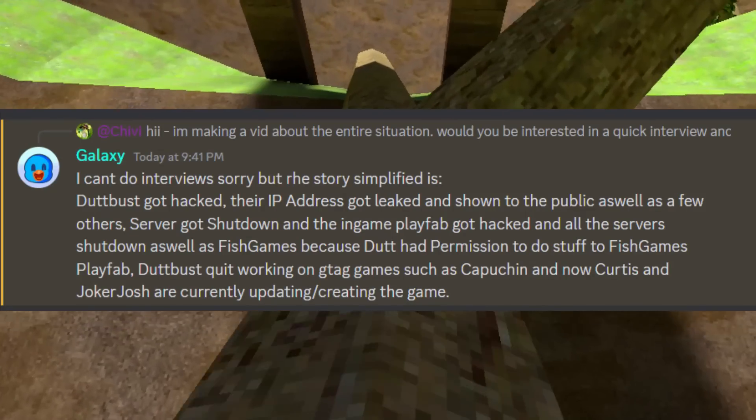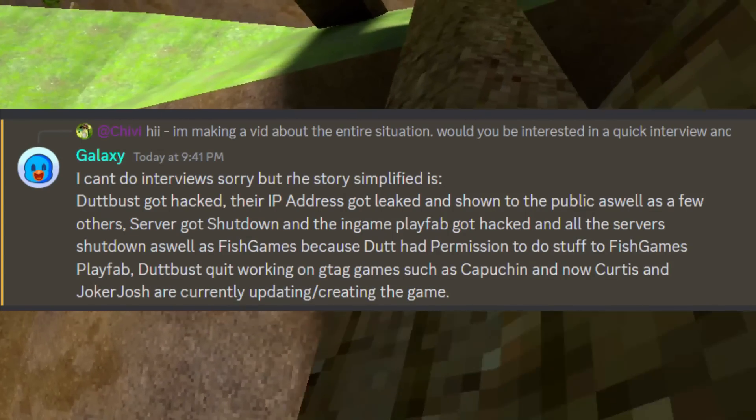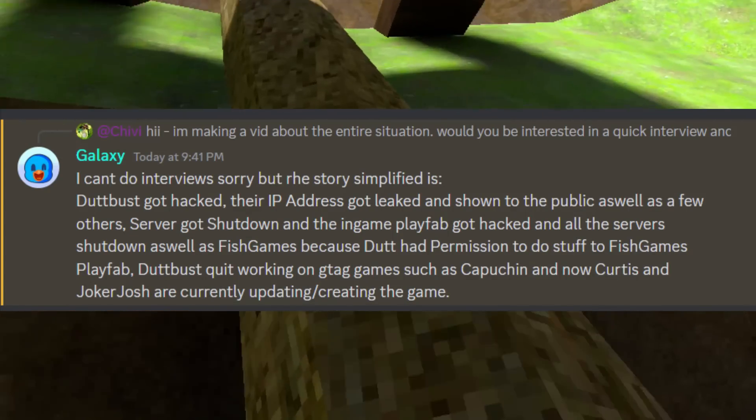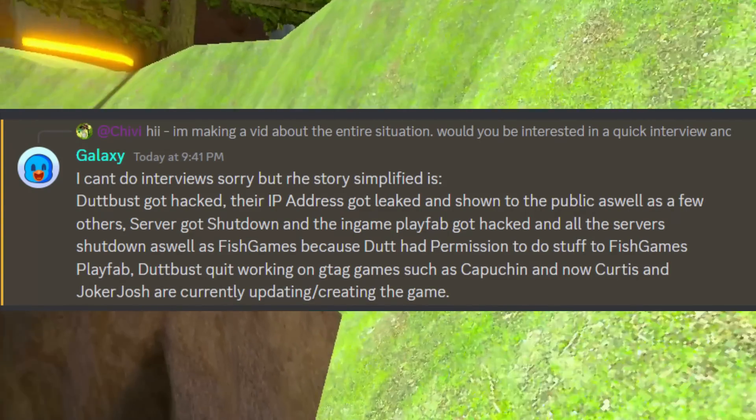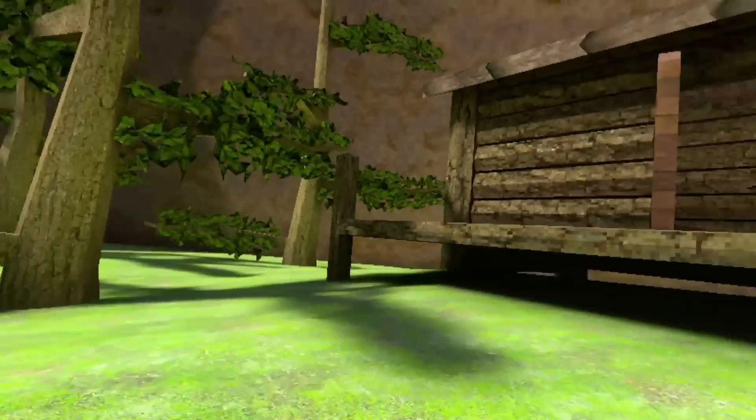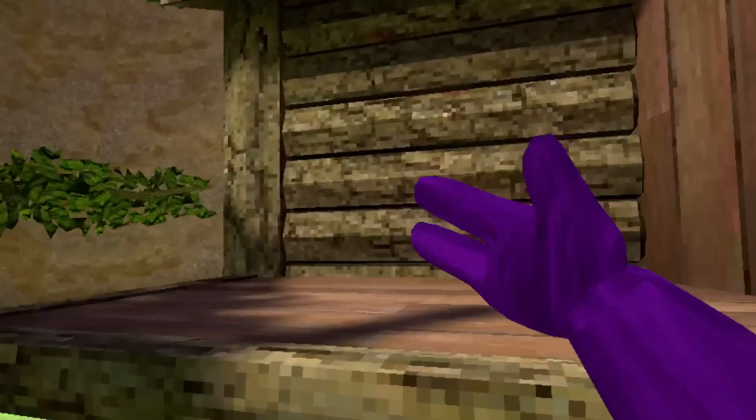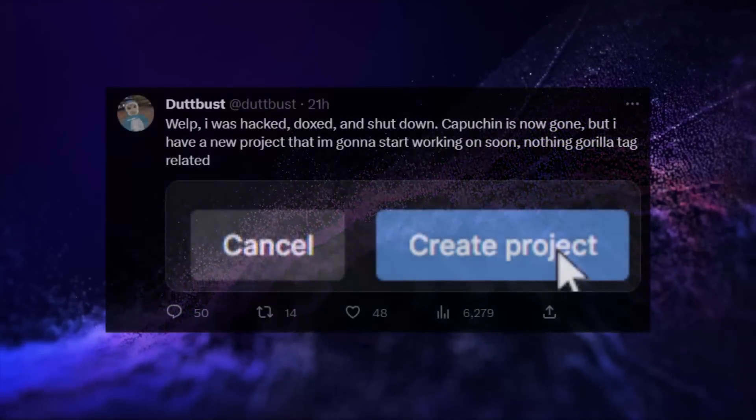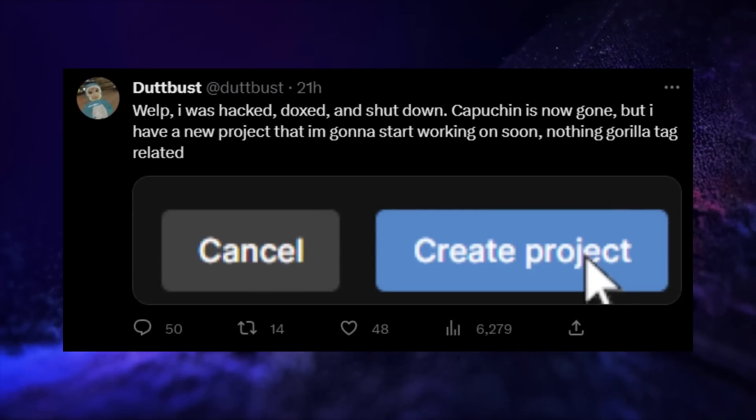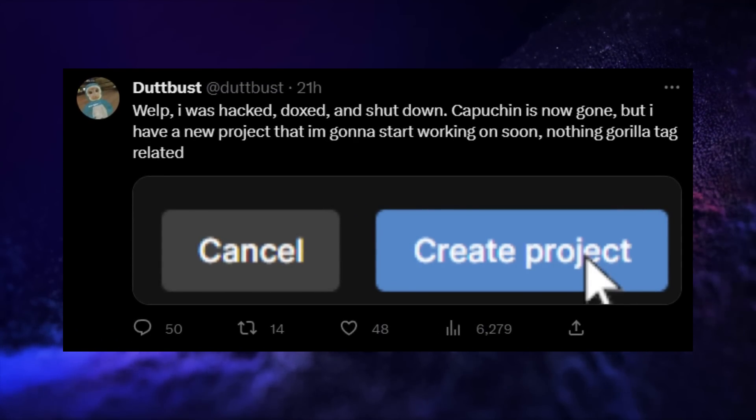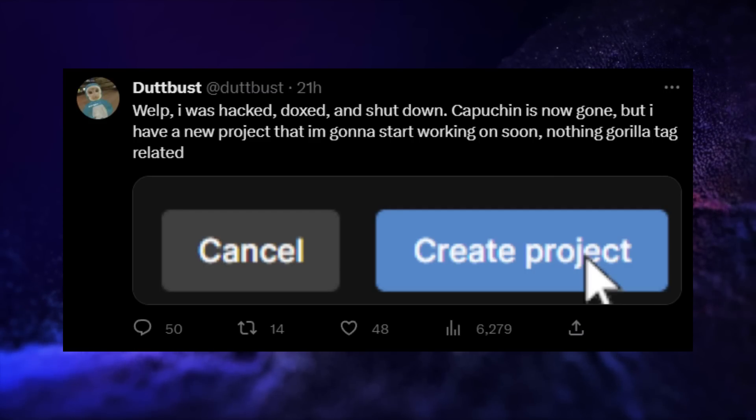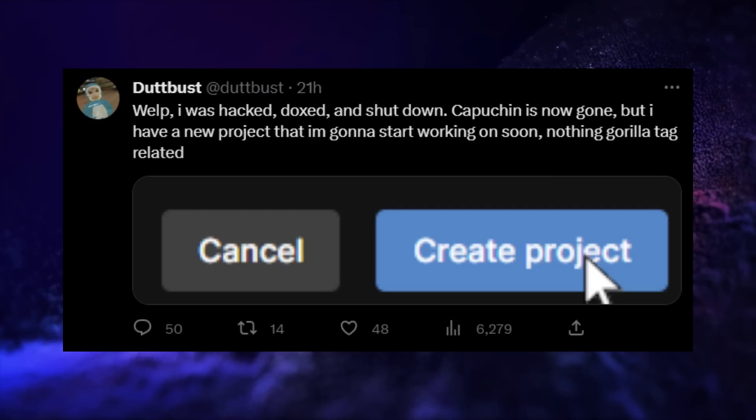But one of the mods, Galaxy, actually responded to me, giving me some information about the situation. So, what happened to DotBust? Well, she confirms that she has a new project to work on. Nothing Gorilla Tag related. Although she moved on pretty quick, I can kind of see that being something that may help her get her mind off everything.